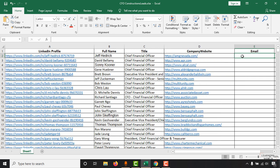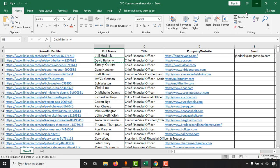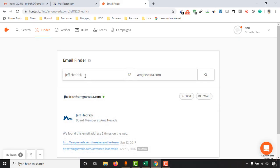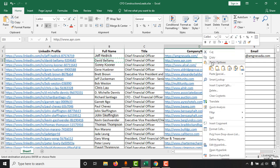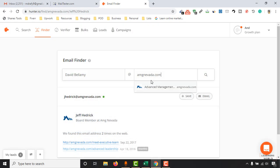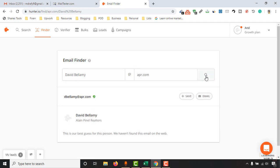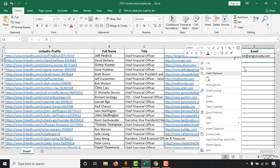I'm going to put the copied email address into my spreadsheet. Then let's find the next one — copy the name, replace it with the new name, then put the website address for this person, copy and paste it here, and here's the email address, so I'm going to paste it into the spreadsheet.